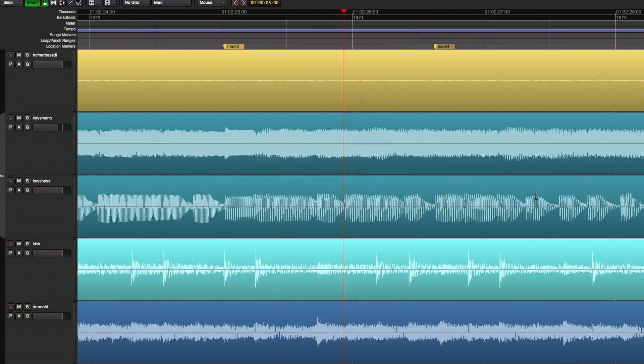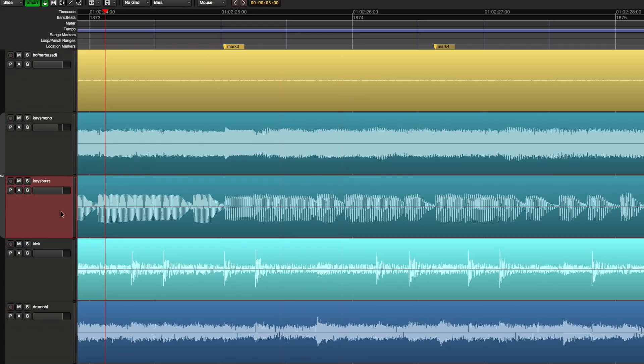So I'm going to do a couple of real-world edits and I've got a multi-track recording here. I'm just going to audition. This is a bass line from a keyboard.